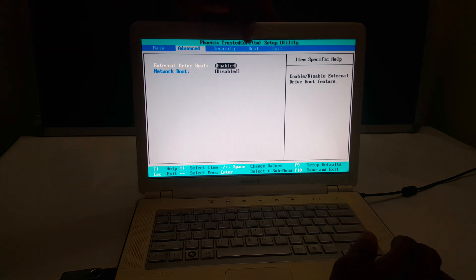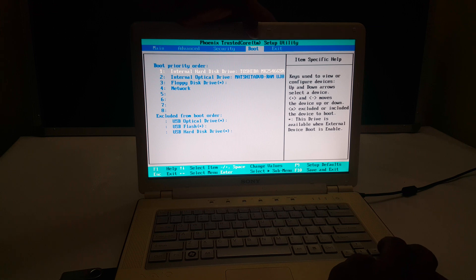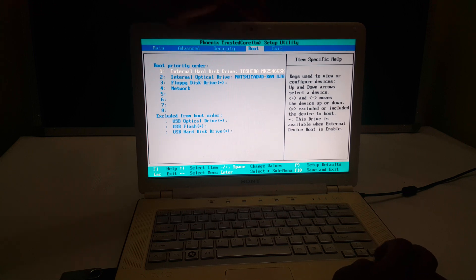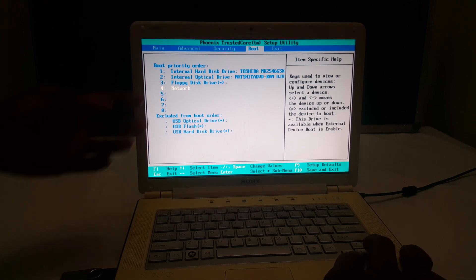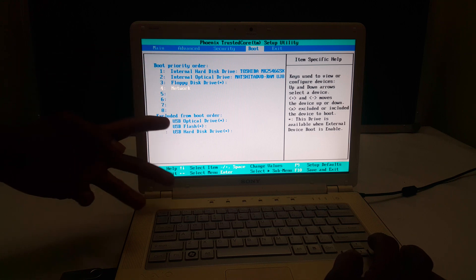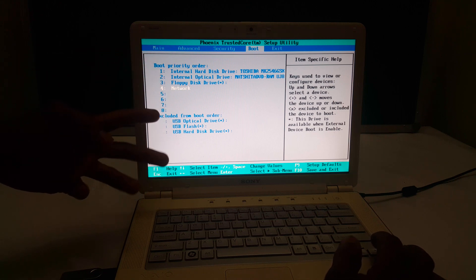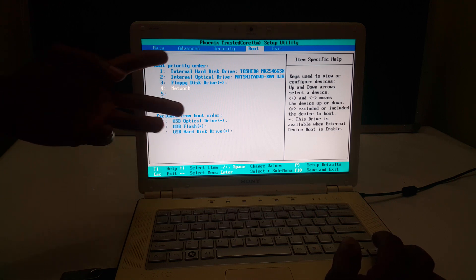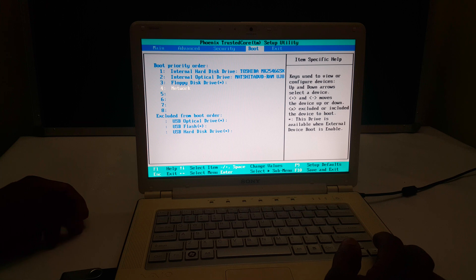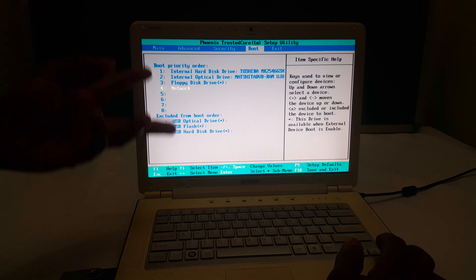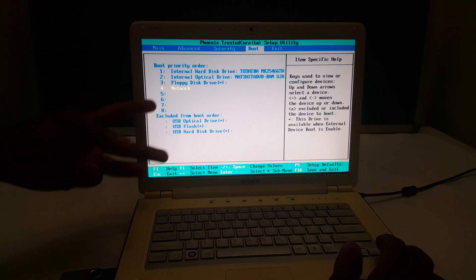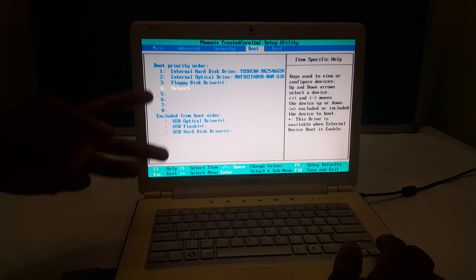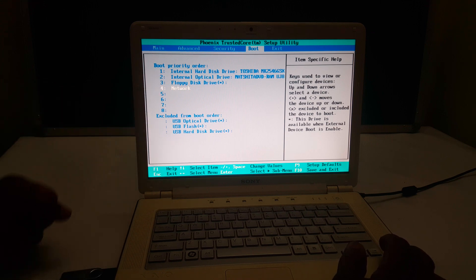Then after here, you're going to go to boot. When you go to boot, you're going to see these drives here and the drives down below. So these are the drives that are allowed to boot when the computer boots, and these are the drives which are excluded when the computer boots.